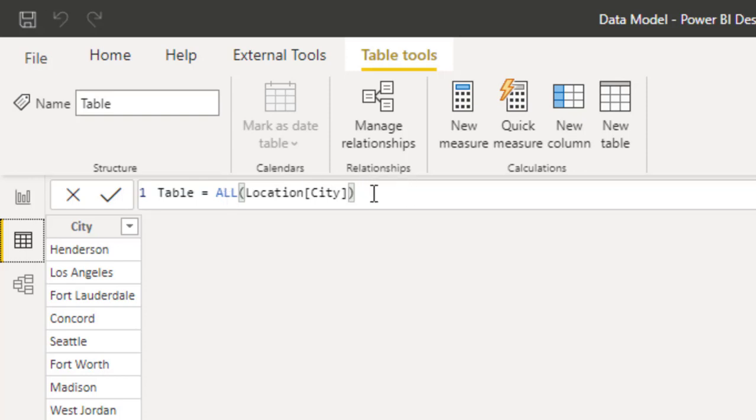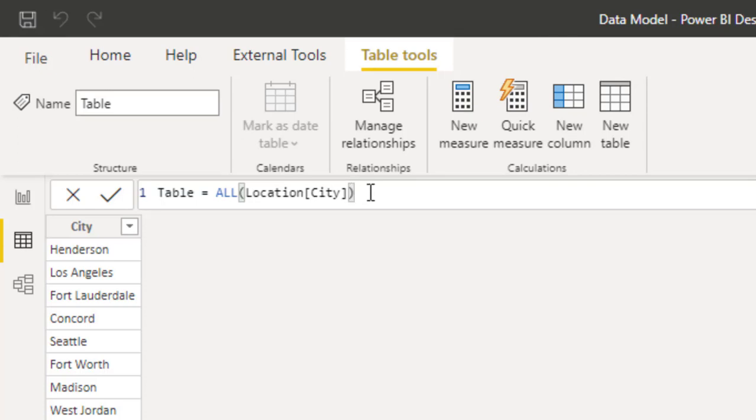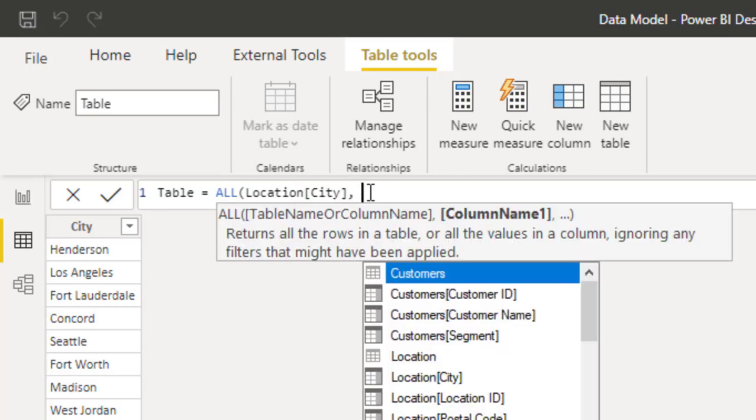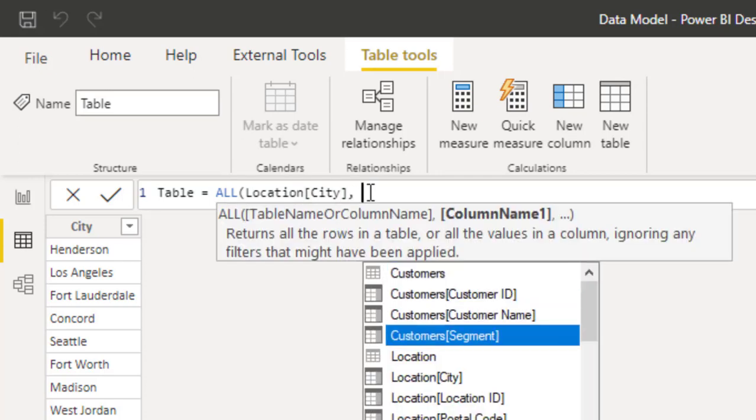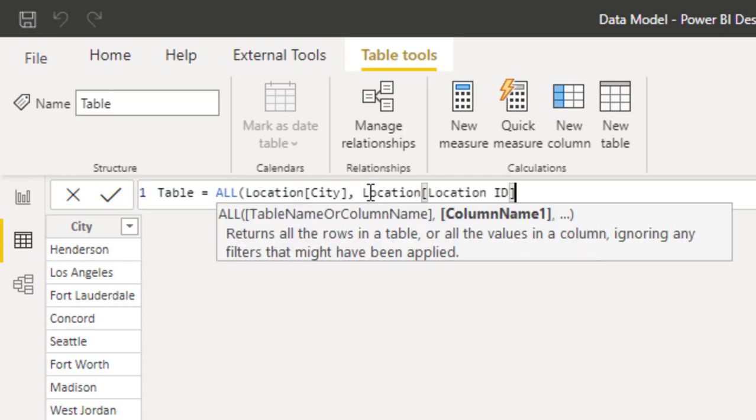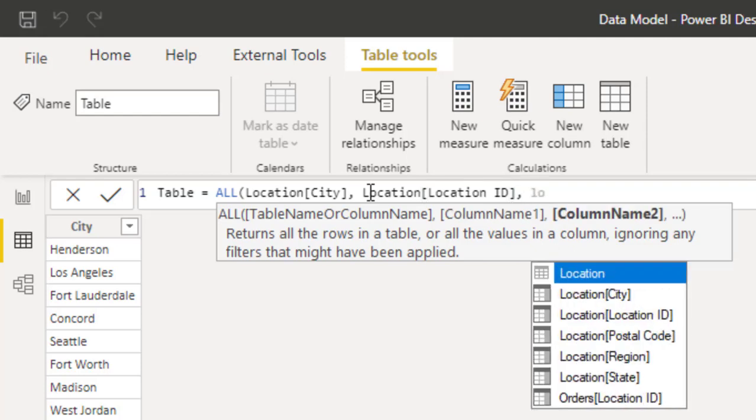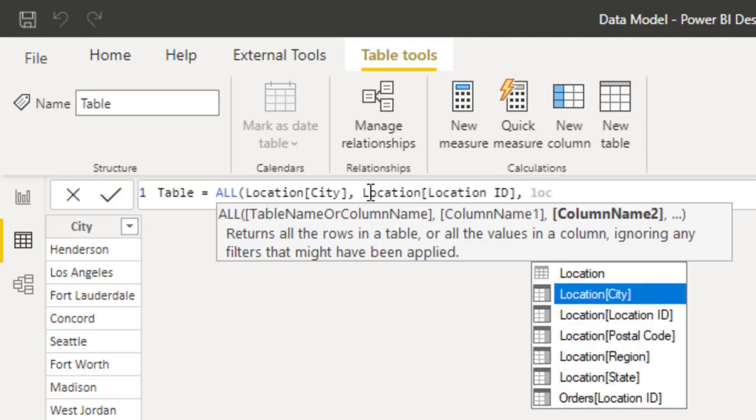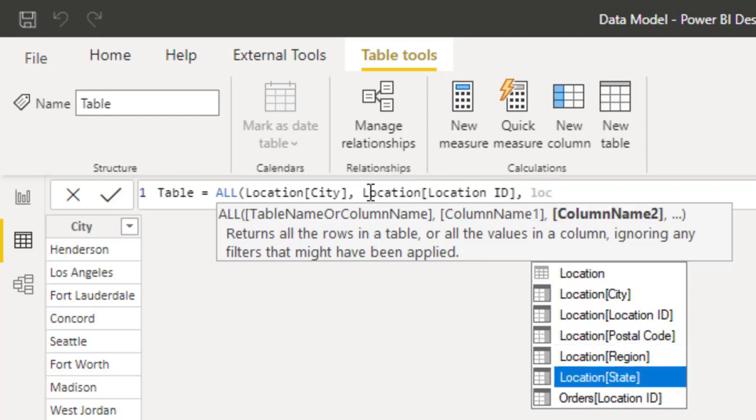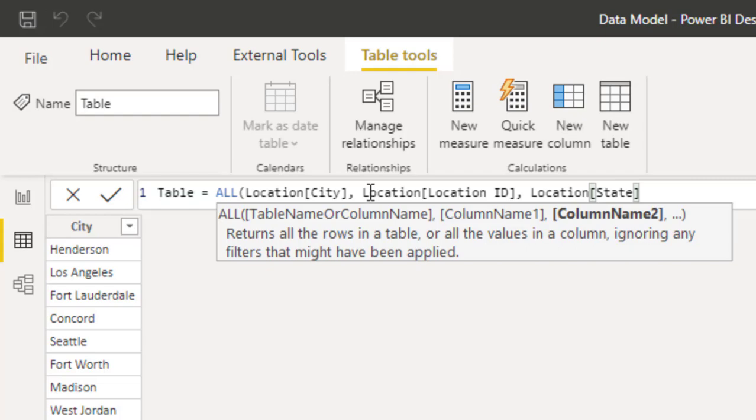What if I want to use all? You can also use all against more than a single column. So if I want the city, I want the state, and I want the location id, for example, I can say all location city. So remove this closing parenthesis. I'm not done. Put a comma and say all location id, put a comma and say all location state. So let's just say these three.